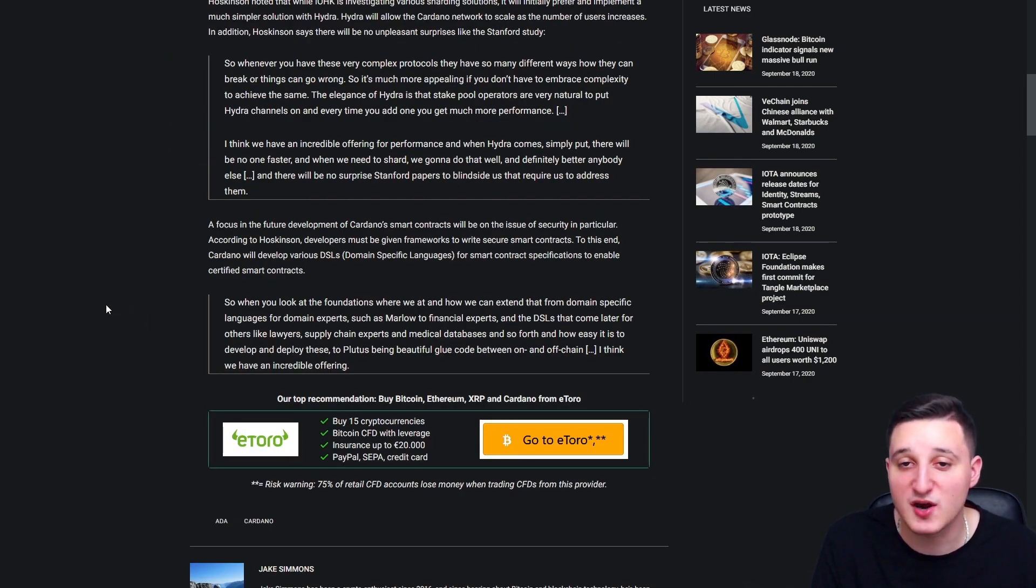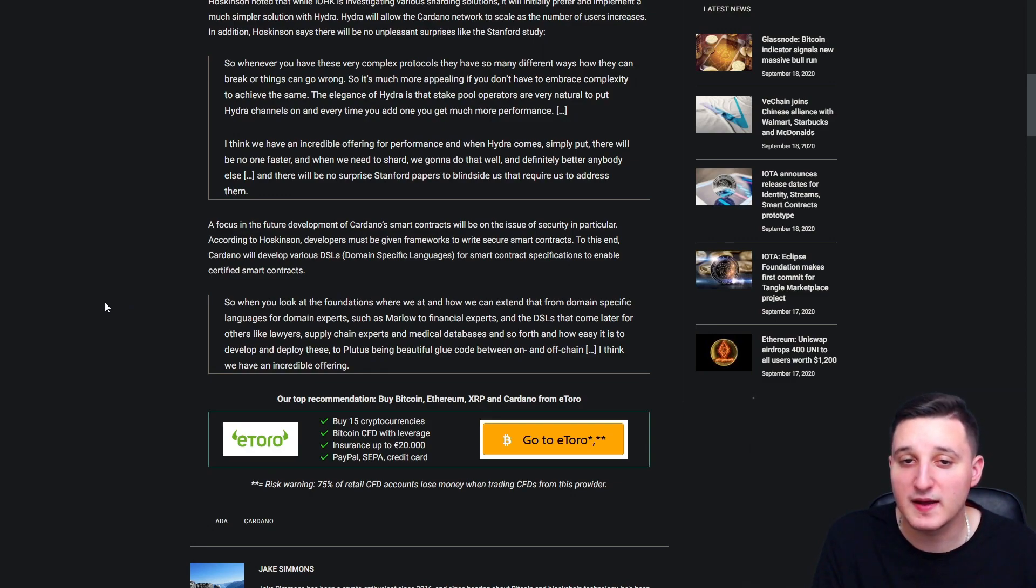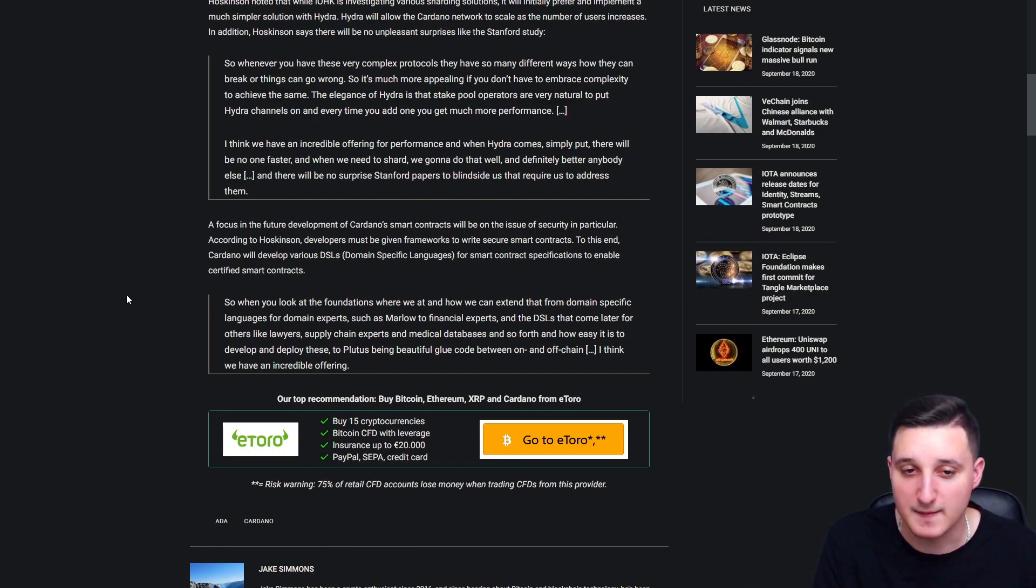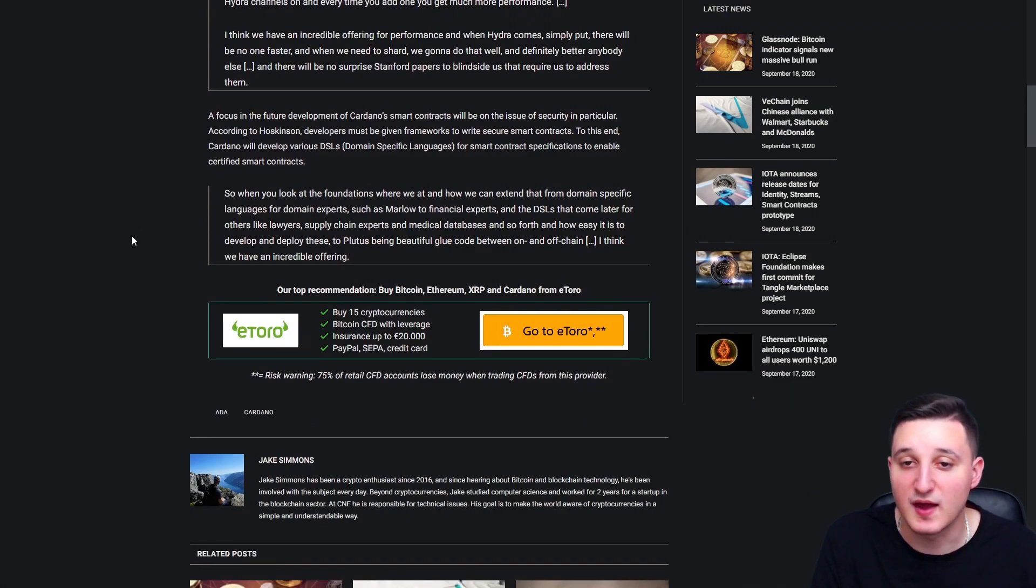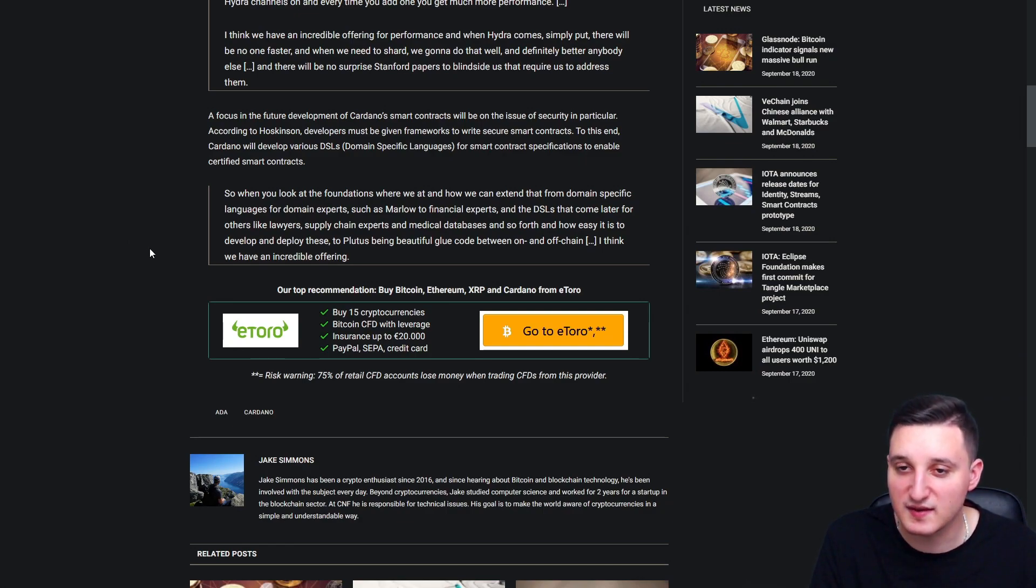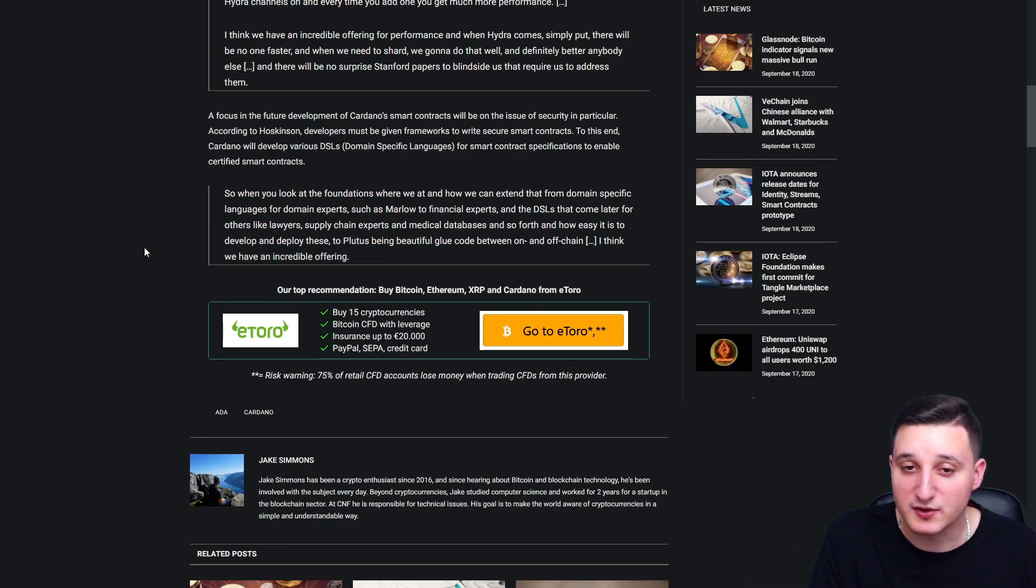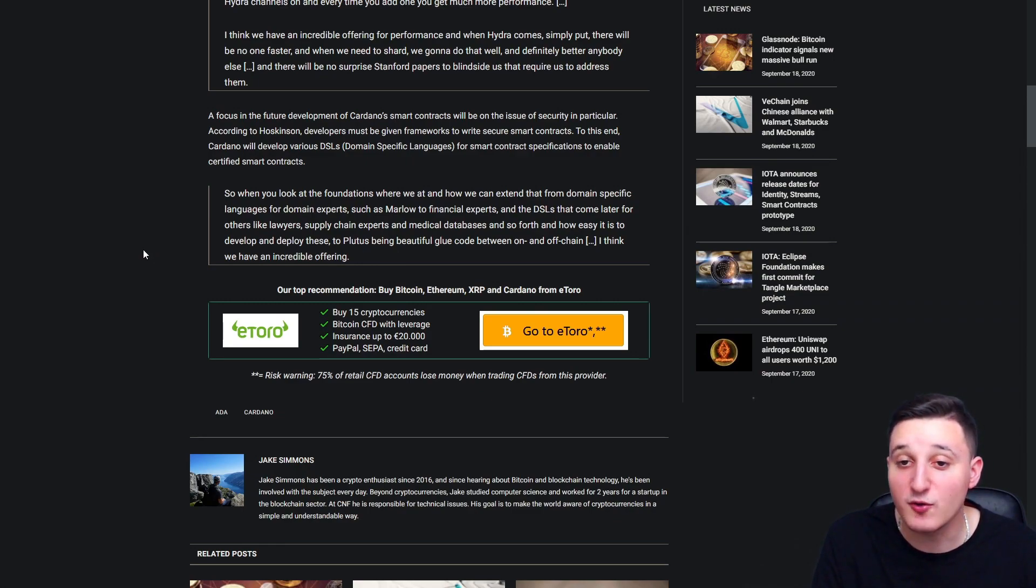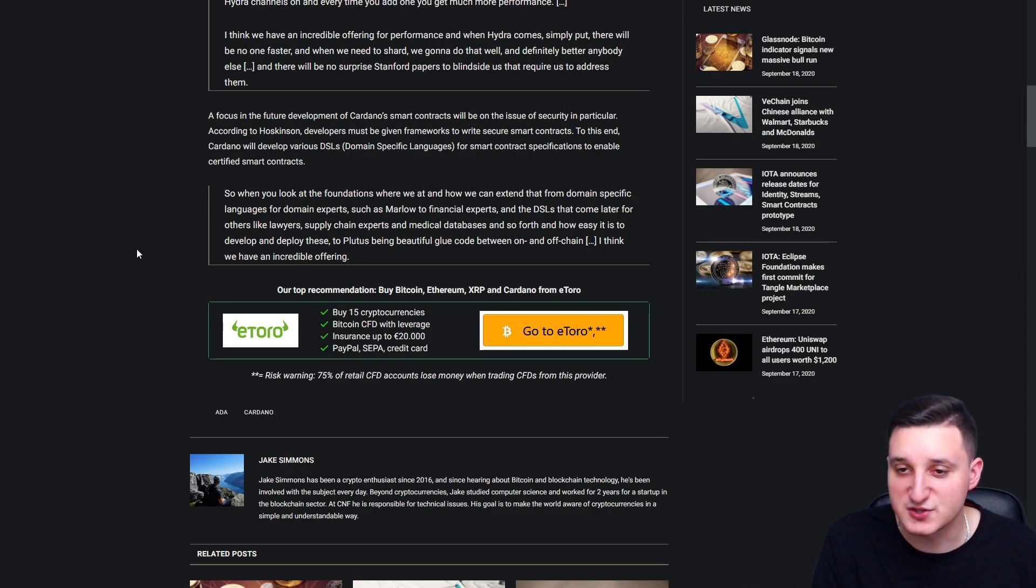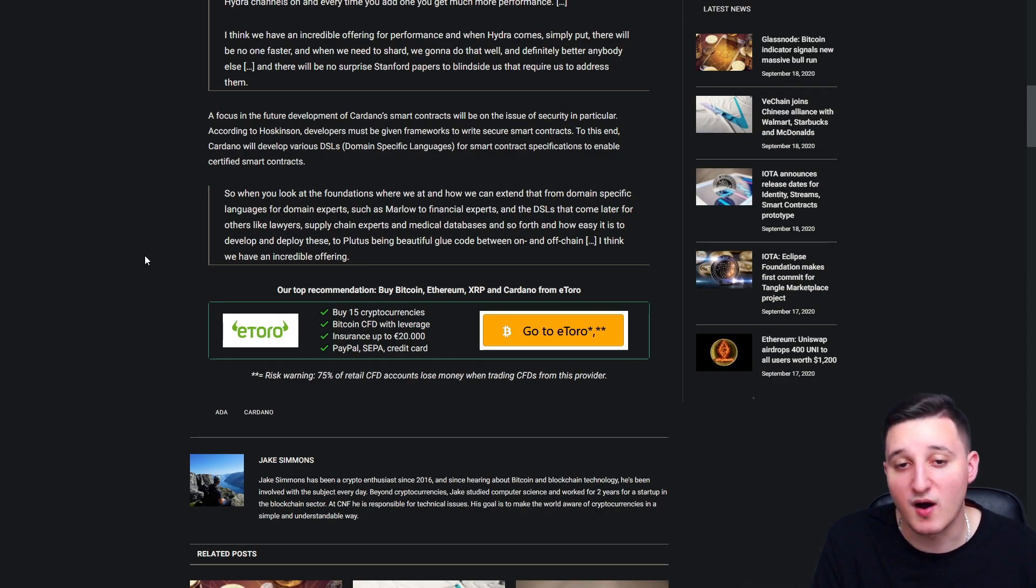And when we need Shard, we're gonna do that well and definitely better than anybody else. And there will be no surprise Stanford papers to blindside us that require us to address them. So when you look at the foundations where we're at and how we can extend that from the main specific language for the main experts such as Marlowe to financial experiments and the DSLs that come later for others like lawyers, supply chain experts and medical databases and so forth and how easy it is to develop and deploy these to Plutus being beautiful glue code between on and off chain, I think we have an incredible offering.